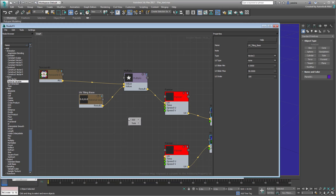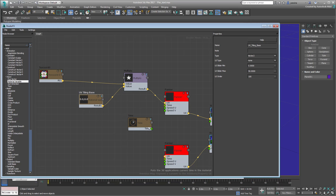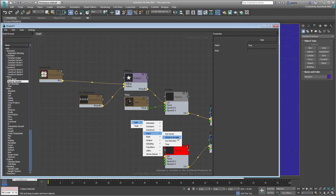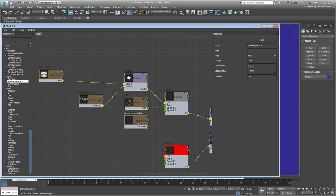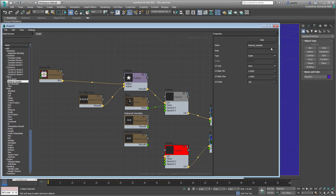You'll still need a few additional inputs for the Panner node. One is a Time input found under the Input section. You also need a couple of Material Variable nodes in Scalar type to control water speed in both U and V directions. Call them Speed-U-Base and Speed-V-Base.